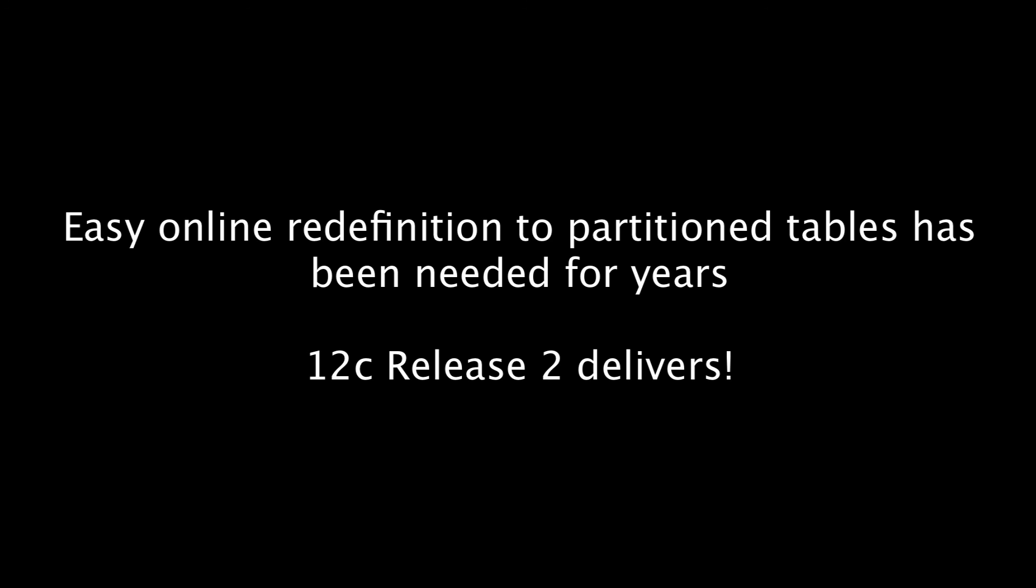There has been demand in the marketplace for the capability to convert a table from partitioned to non-partitioned for years. In release 12.2, this capability has finally been delivered.